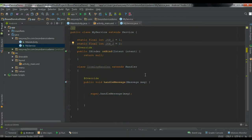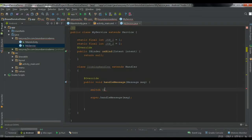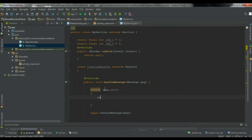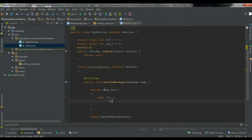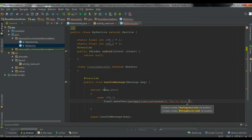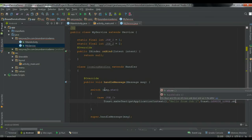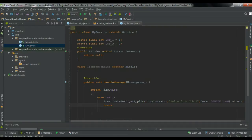So here the client communicates with the service by sending some commands. The first thing we have to do is identify which command is actually sent by the client. So here I am going to use a switch-case statement on msg.what to identify each of the commands. If the command is equal to job1, we display a Toast message: 'Hello from job1' using getApplicationContext(), specifying the length and showing it. Then add the break statement.